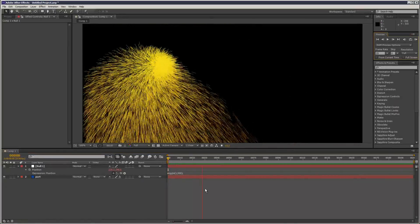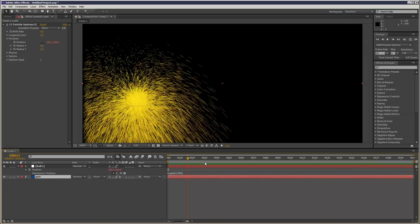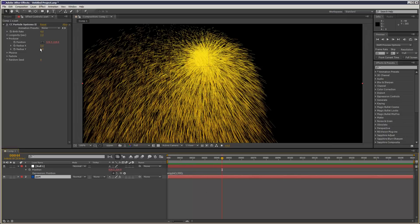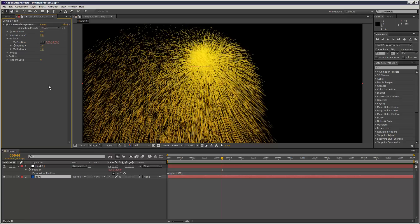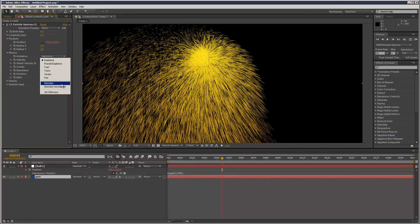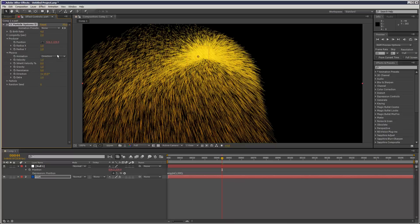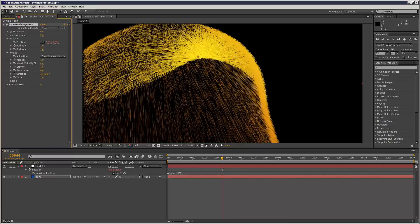Now this is going crazy right now, so let's try and control it. XY — I'm going to make these radiuses one, very small. Physics set to Explosive, and I'm going to choose Direction Normalized. Velocity zero.